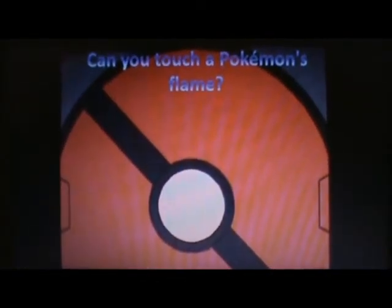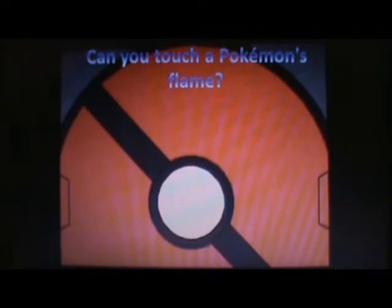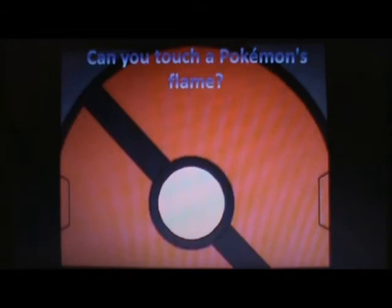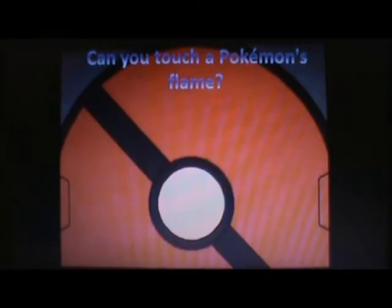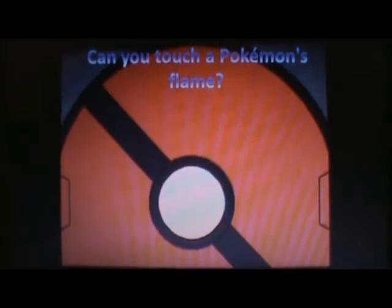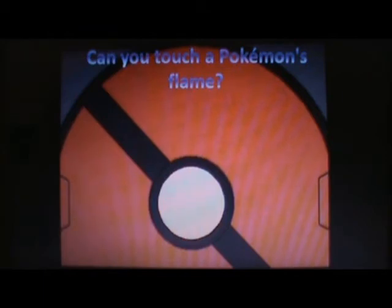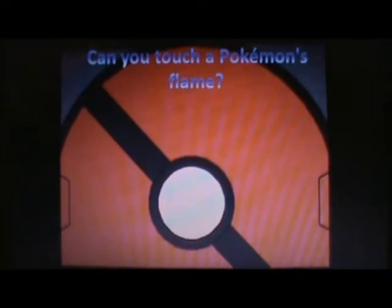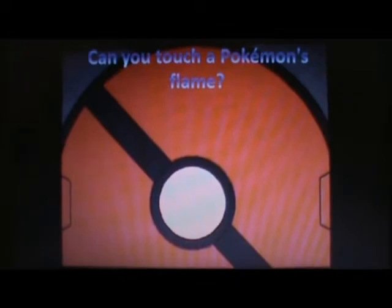So, can you touch a Pokemon's flame? In more simple layman's terms, can you basically touch the flame of your fire type? Can you touch little Cyndaquil's mohawk, or touch the tail of your Charmander? A lot of people have always wondered this. What I've always wondered, though, is what I've always wondered about fire type Pokemon is, if a Chimchar farts, does his flame get bigger?